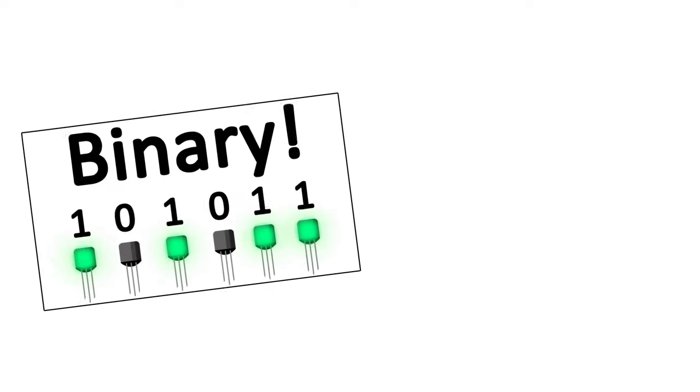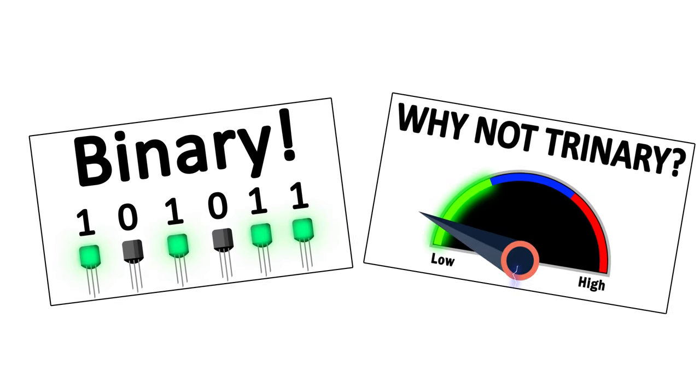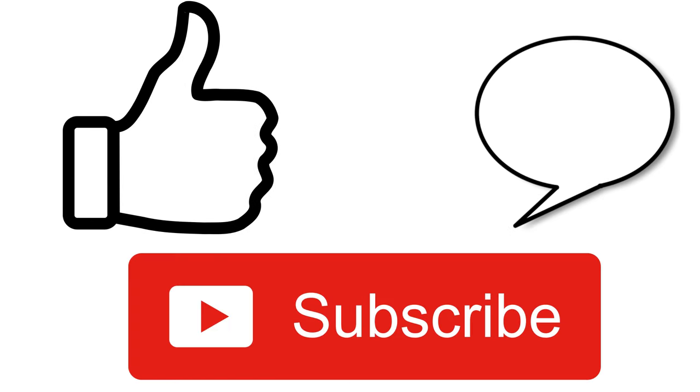If you want to know a bit more about this topic, my videos on how binary works, and also on how voltage states work, are both closely related to the topic. Liking, commenting, and subscribing are always a huge boost, and as usual, thanks so much for watching. I hope I helped, and I'll see you next time.